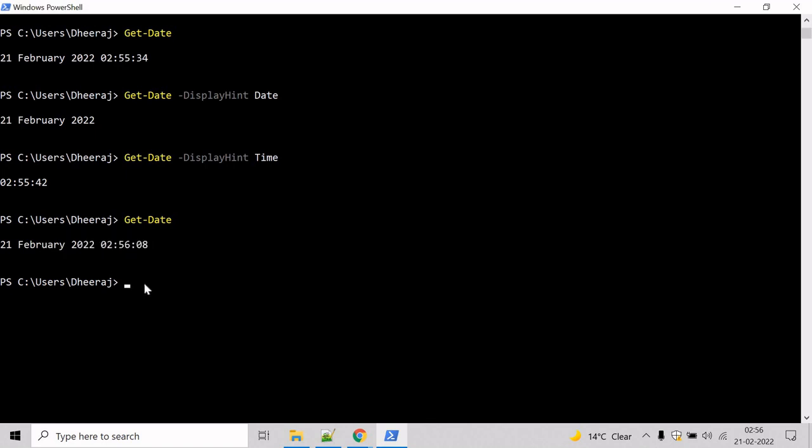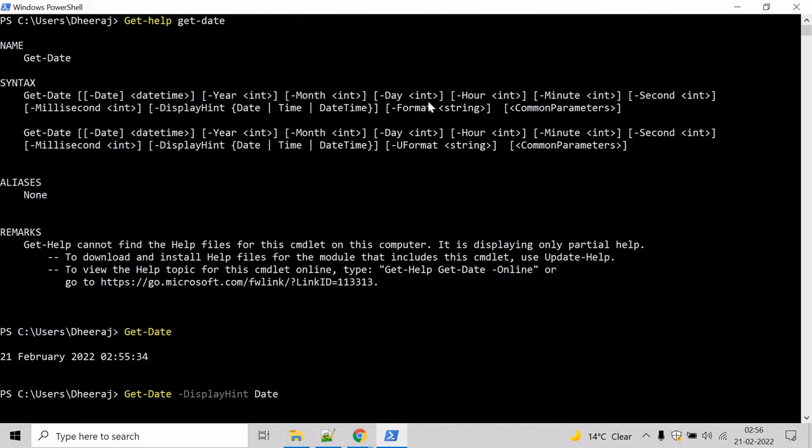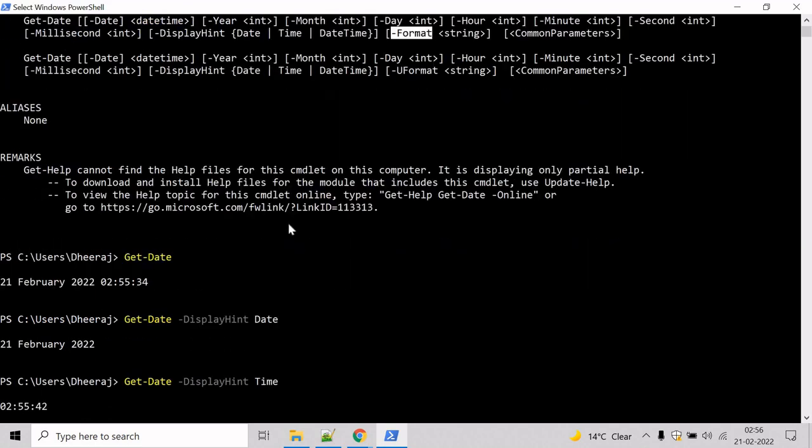Now we need to format this current date and time. So to do that, we will take help of the format parameter here.